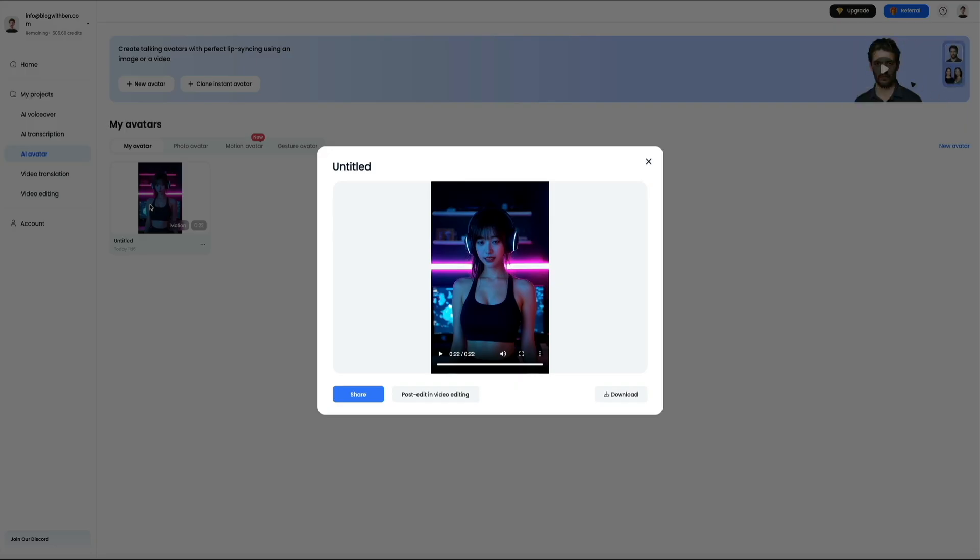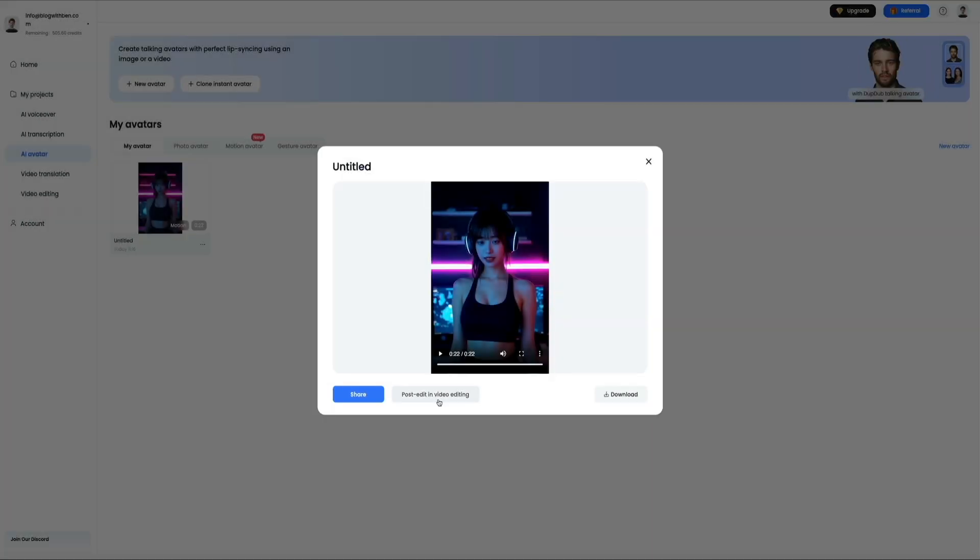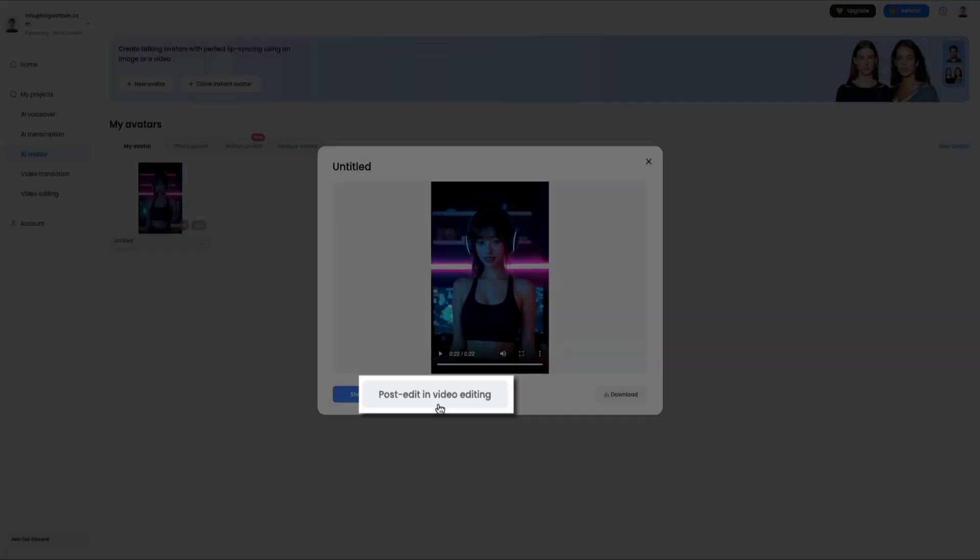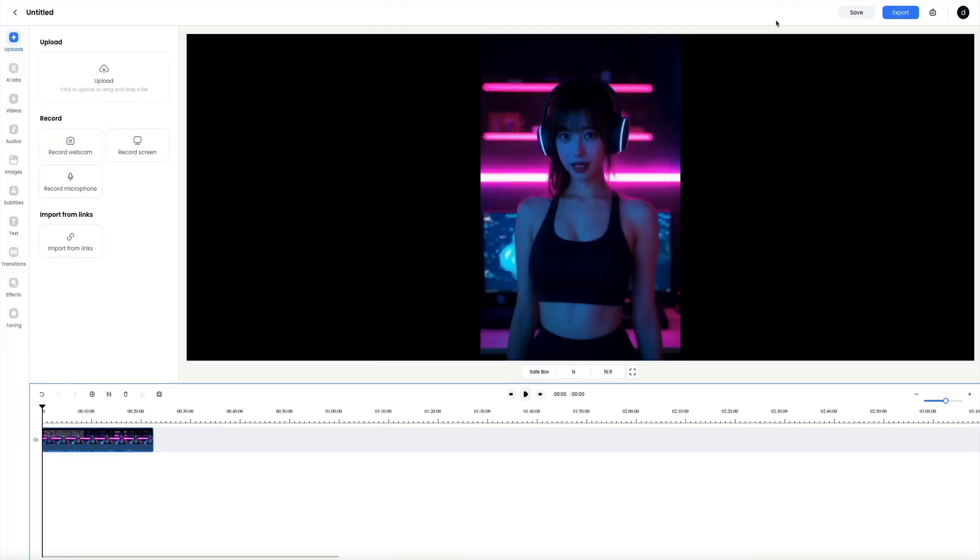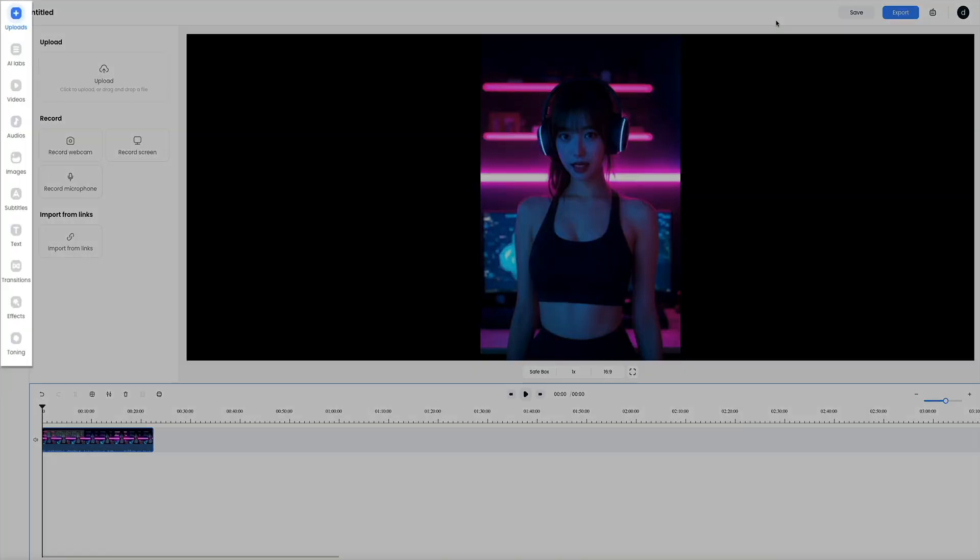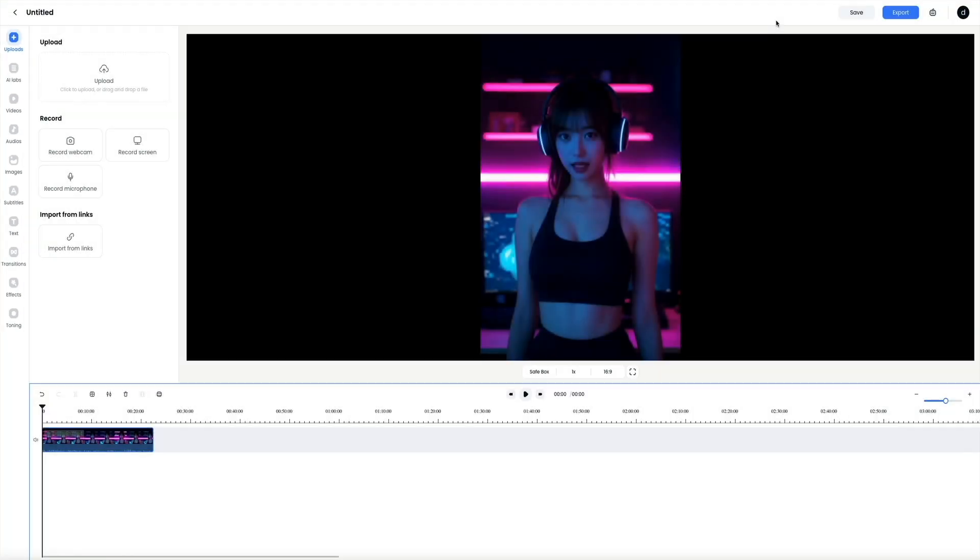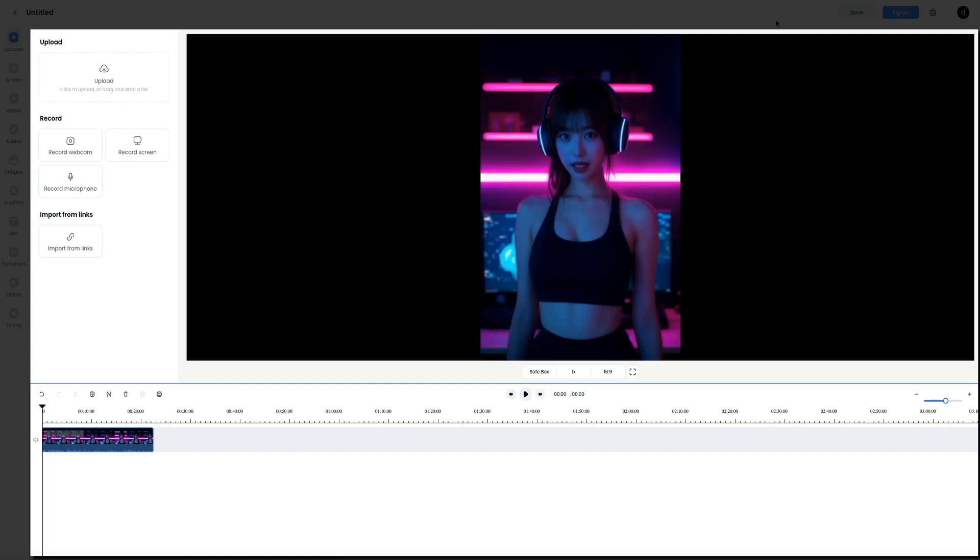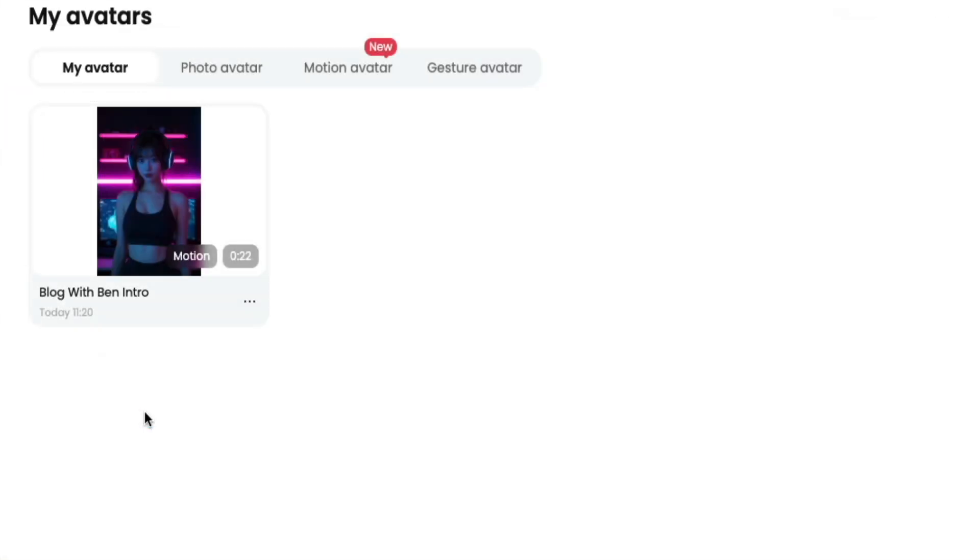If you look towards the bottom of the preview, you have some options to either share the video, edit it in the post editing video editing interface, or download the video. Let me quickly show you the post edit in video feature. This is like having your own video editor right here within your DubDub account. On the left, you'll see various features that you could use to enhance your videos like images, subtitles, transitions, effects, etc. In the center of the screen, you'll see your avatar preview. Directly below that is the timeline where all of your clips and audio tracks are managed. We're not going to be using the video editor in this video, but this is an amazing feature that can help you enhance your projects within DubDub.